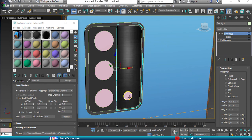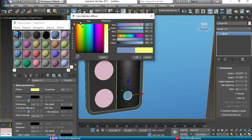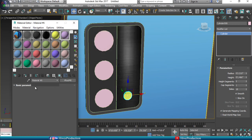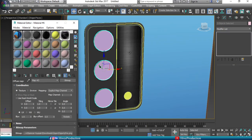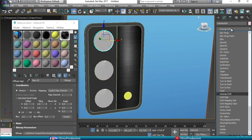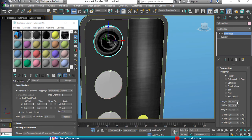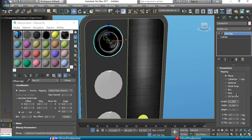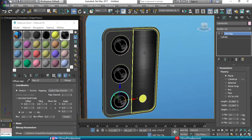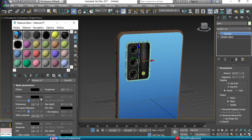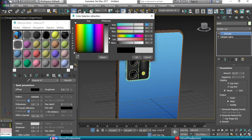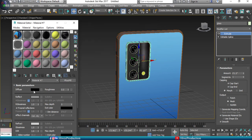For the flashlight, apply a yellow color material. For the lenses, take a lens texture and apply it to all three lenses. If it doesn't adjust properly, add a UV Map modifier and adjust the width and height. Copy the UV Map and paste it on the other lenses. For the glass, use a dark black color, add reflection, and increase refraction so it looks like proper glass.